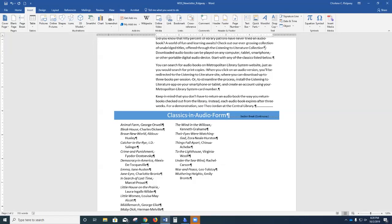An inline object behaves as if it were text — like an individual letter, it has a specific location within a line of text and its position changes as you add or delete text. In contrast, a floating object can be positioned anywhere on the page with text flowing or wrapping around it. A floating object is anchored to an entire paragraph, so if you delete that paragraph, you will also delete the object.